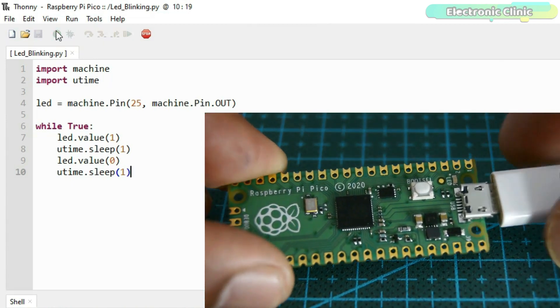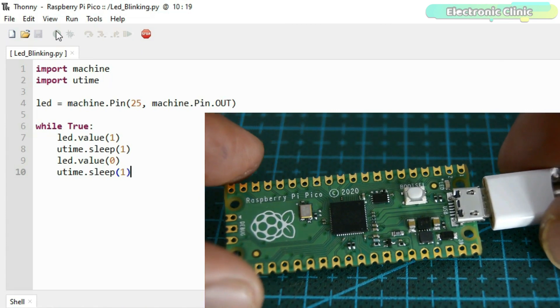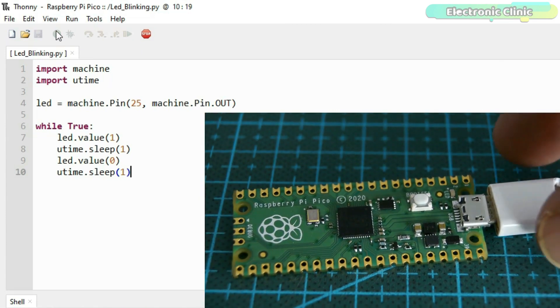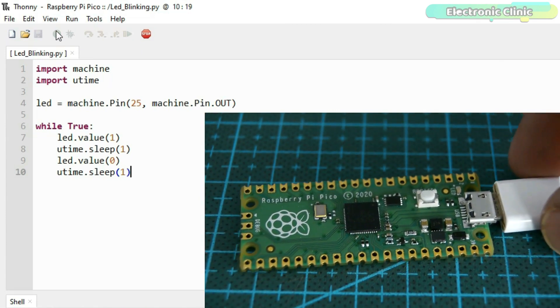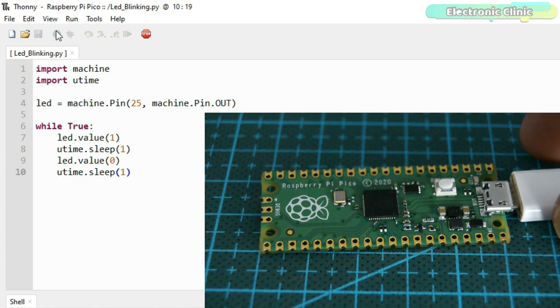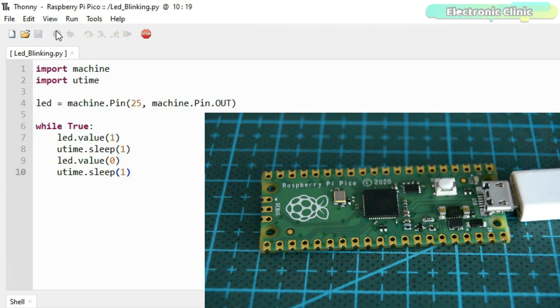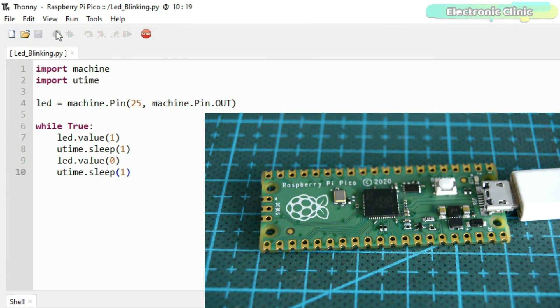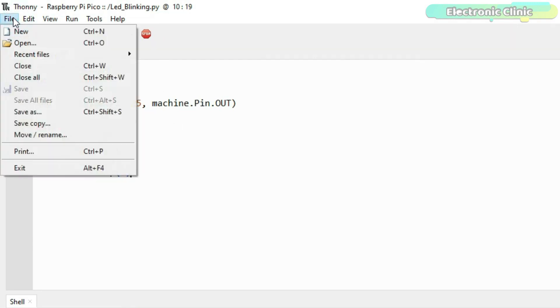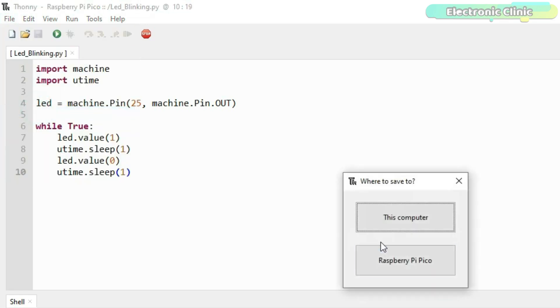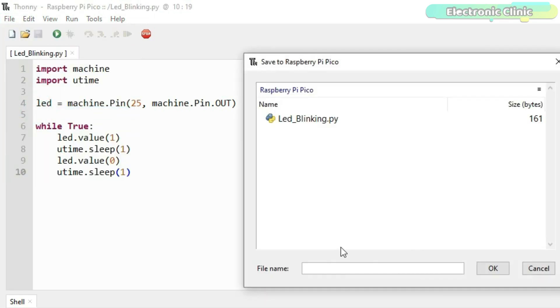You can see after connecting the USB cable, the LED is off. It's not working. Now what to do if we want to run the code automatically each time we connect the Raspberry Pi Pico board? For this you don't have to make any changes in the code. All you need is simply resave the file, but this time with the name main.py.